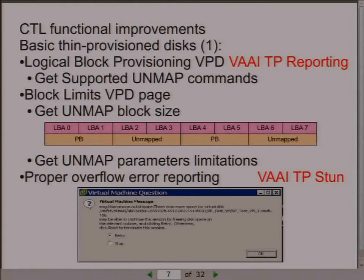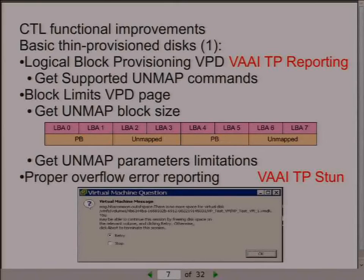That was the first thing CTL got support for; it's quite straightforward. The next important thing is to tell the initiator about critical situations when we run out of space, which is quite easy if we are doing storage with thin provisioning. With proper reporting, it's possible to make VMware detect this failure and actually freeze a virtual machine and ask what to do—so it's not just a storage error that crashes everything, but it presents a message asking whether to retry after the administrator frees some space, or stop the virtual machine. VMware calls this feature 'VAAI Thin Provisioning STUN.'